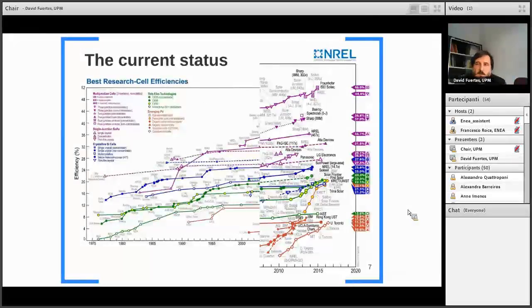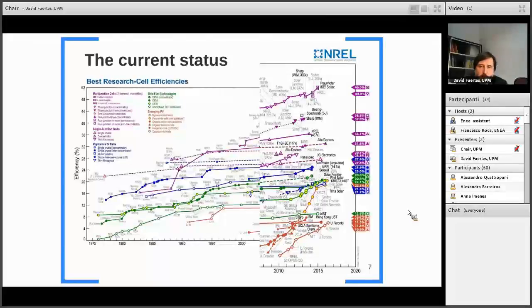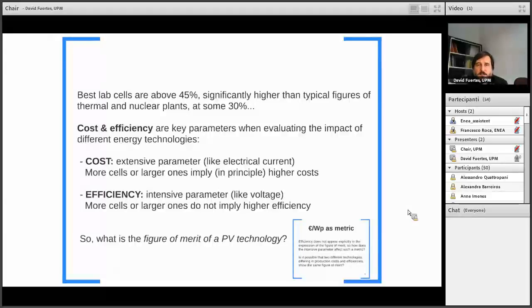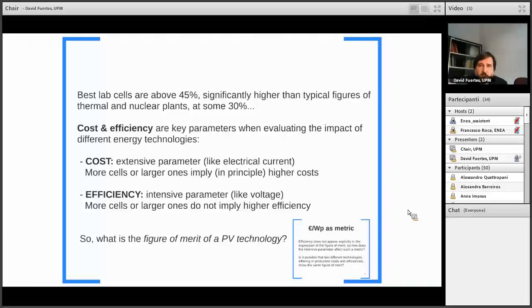I will not say much about the efficiency chart. I just mention that the current status shows an increasing slope in efficiency improvement over the last few years. I also want to note that we already have photovoltaic devices operating above 40% efficiency, which is a really respectable number. In fact, our best solar cells show significantly higher efficiency than typical thermal and nuclear plants, which normally operate at around 30% efficiency. However, efficiency is not the only important parameter for determining the entrance of a technology into energy production — costs are equally important.